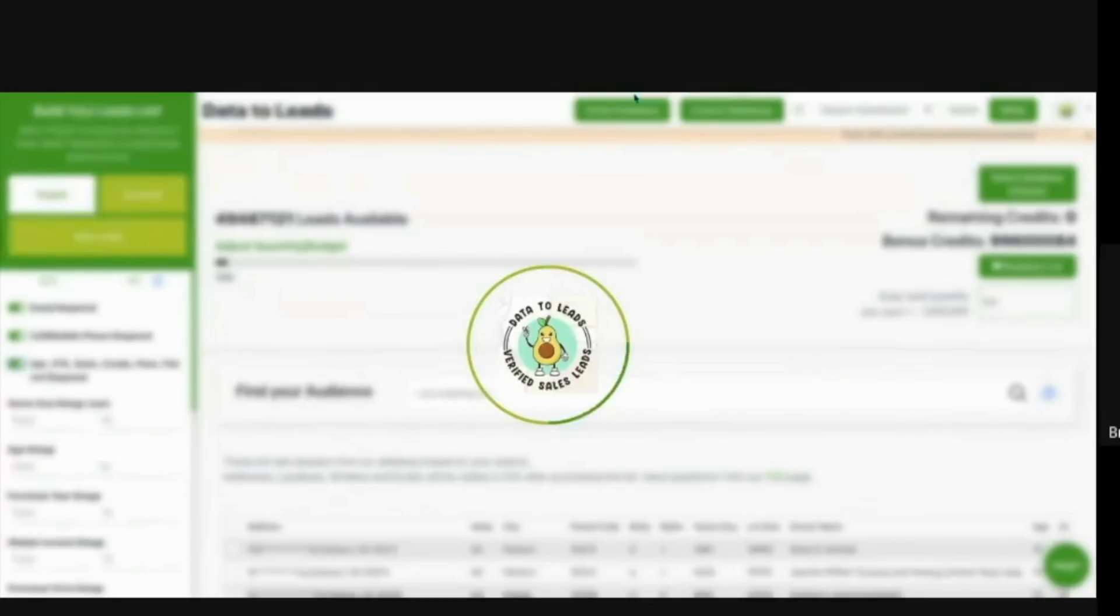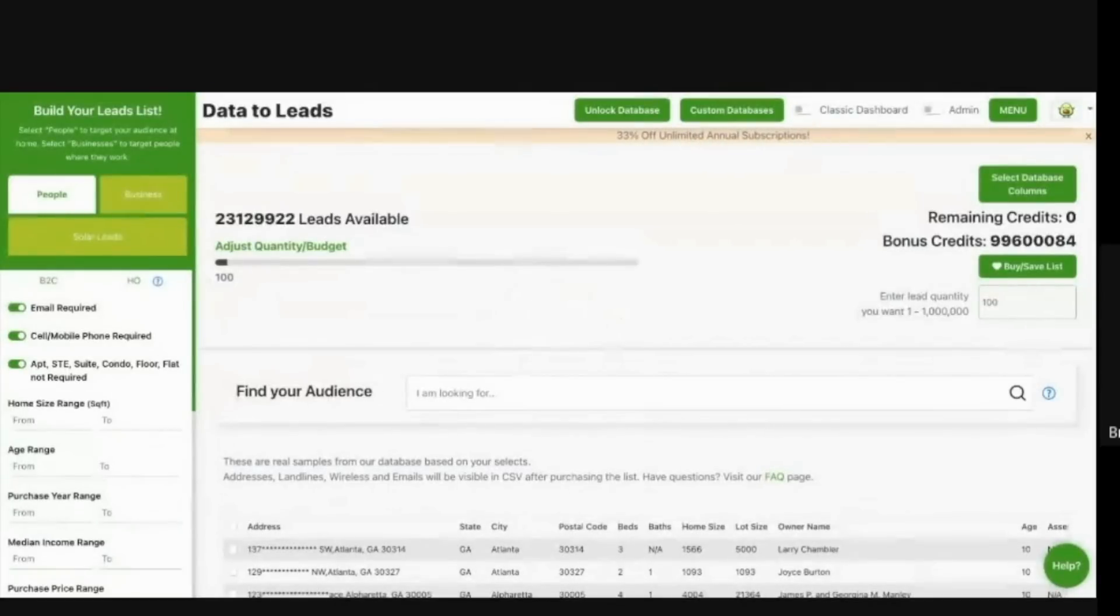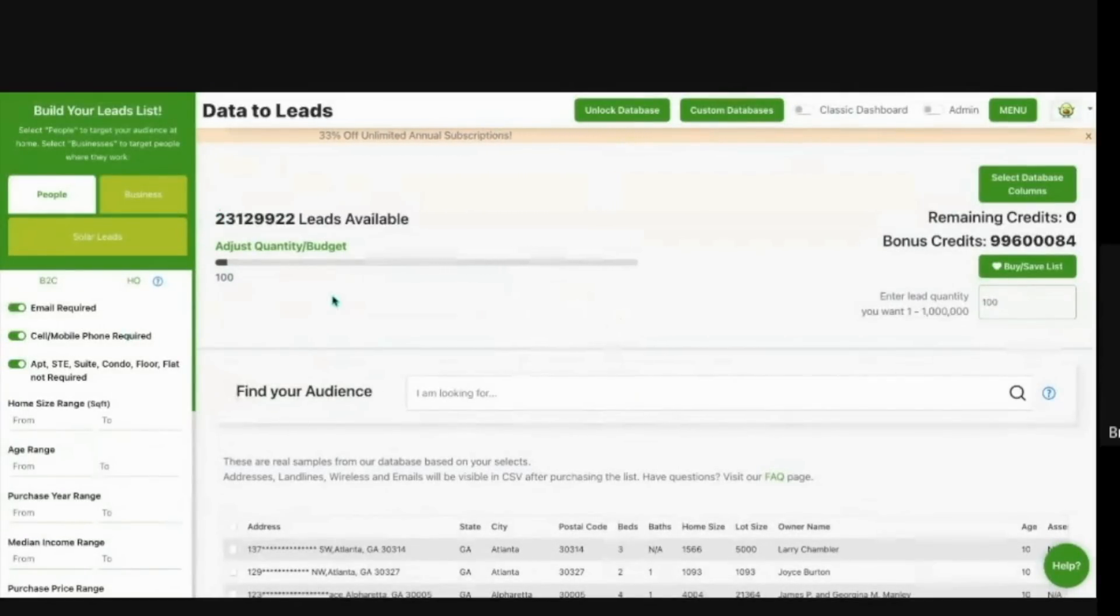And there is another thing once this loads, I want to move over to, which is the ability to white label. So here we have 23 million results, homeowners.